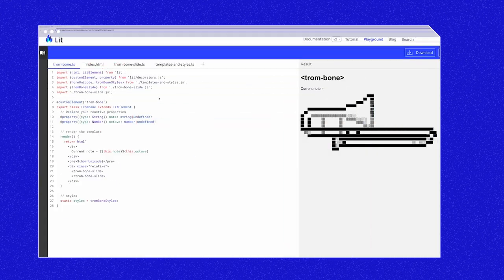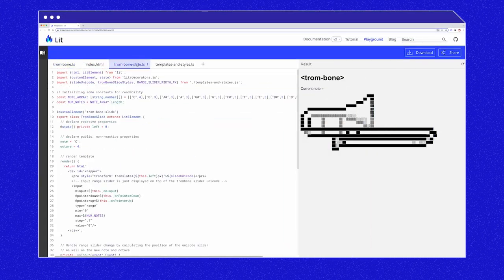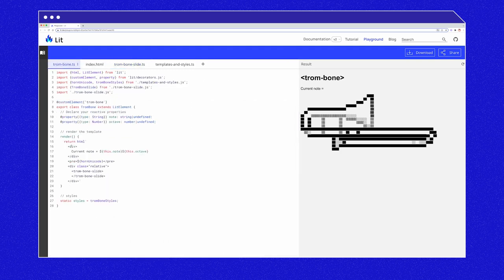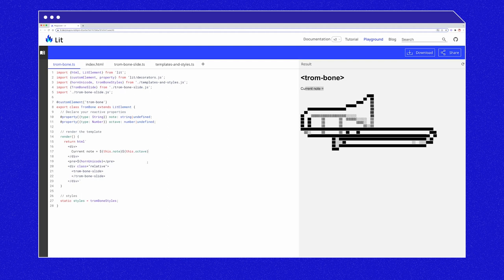In this example, we have two components, a trombone and a trombone slide. In the render function of trombone, we render the slide and the current note. Now, if we drag the slide, you'll notice that the note and octave values from the parent trombone do not update. We need to get the updated values of note and octave from the slide, and we can use events to figure out when to fetch those updated values from the slide.